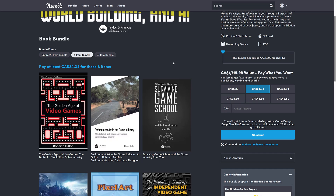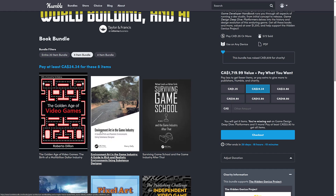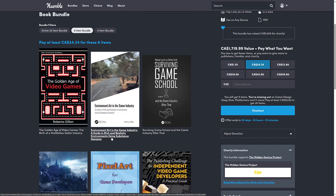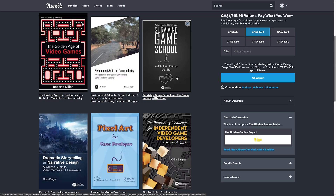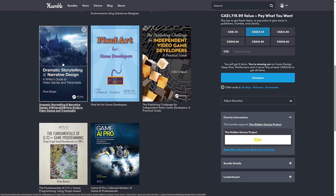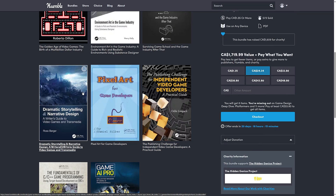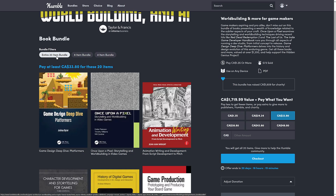Next up, we move to the median price tier. You are also getting The Golden Age of Video Games, Environment Art in the Game Industry: A Guide to Rich and Realistic Environments Using Substance Designer, Surviving Game School and the Game Industry after that, Dramatic Storytelling and Narrative Design: A Writer's Guide to Video Games and Transmedia, and all of the other books we just talked about earlier.